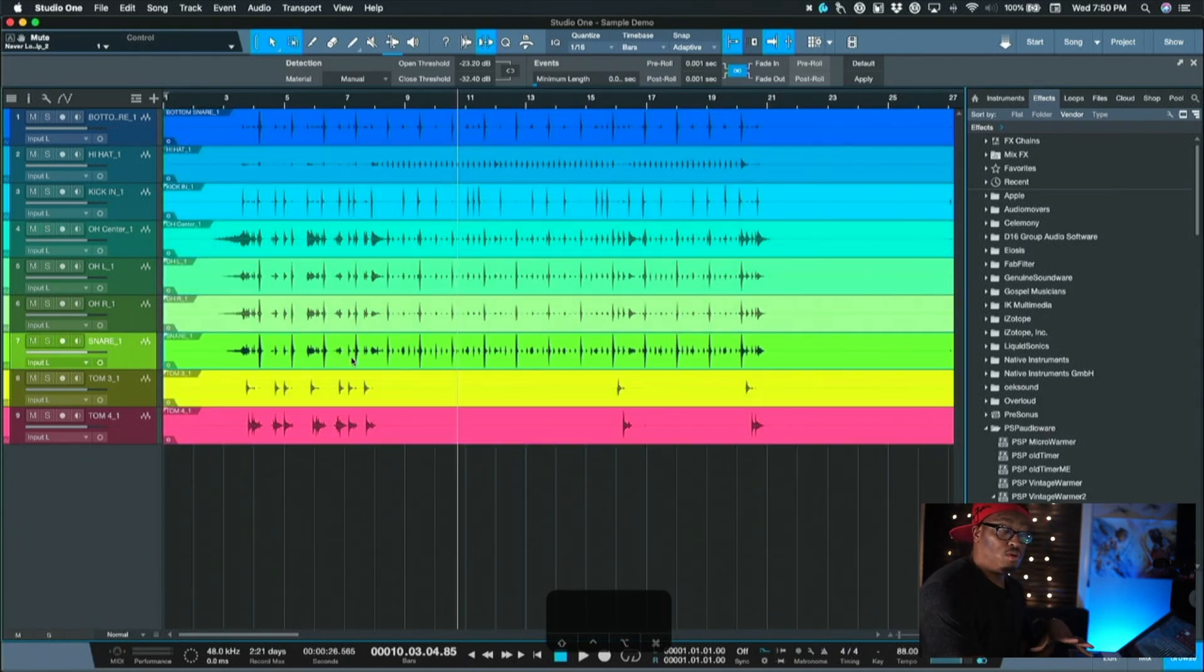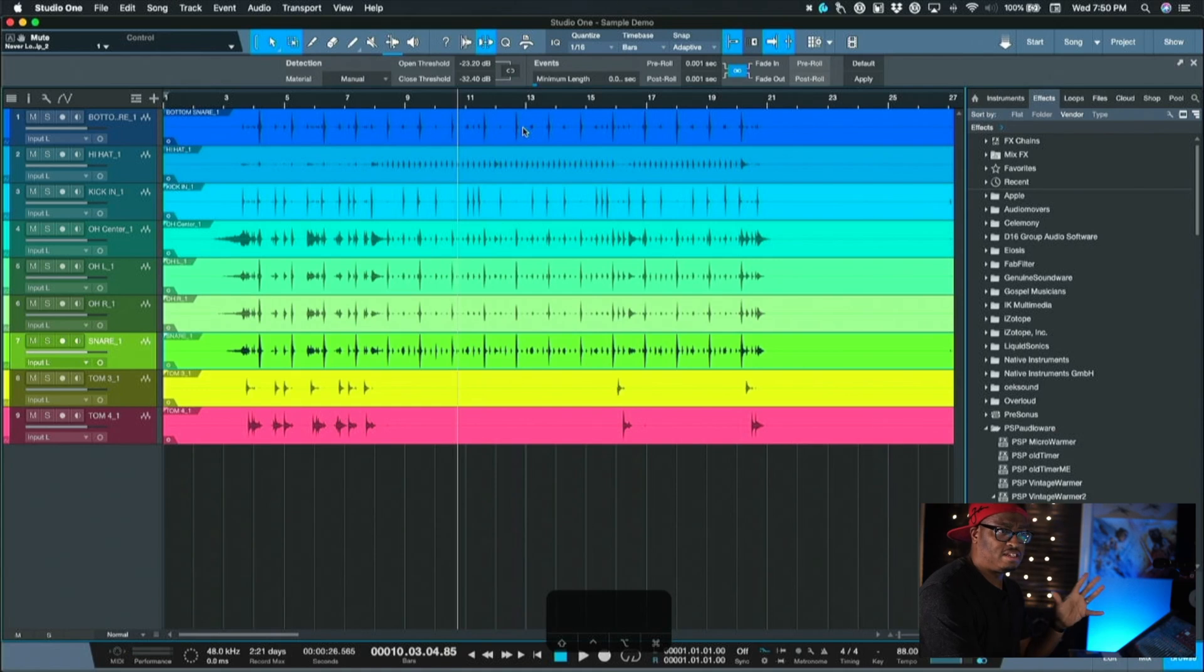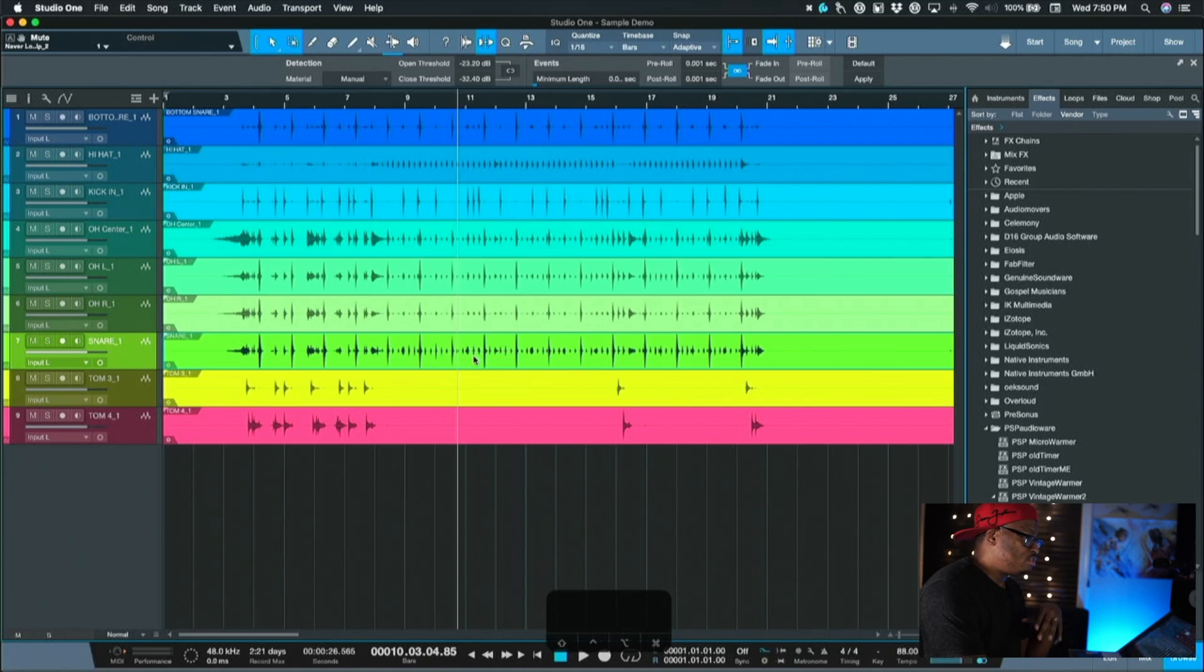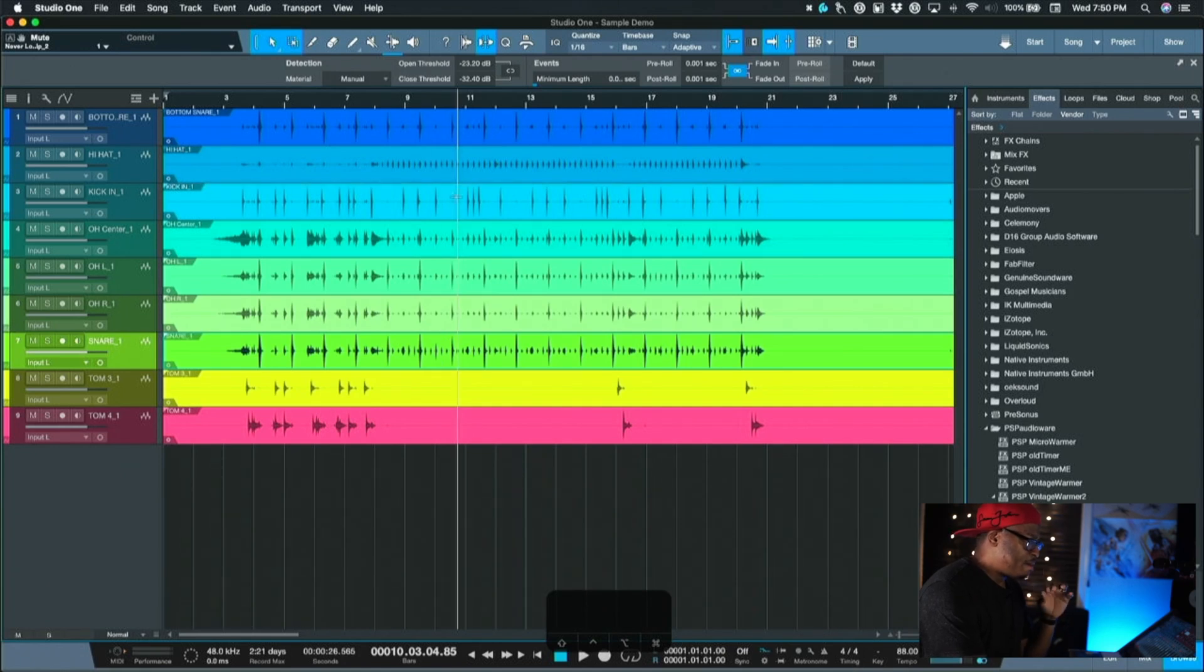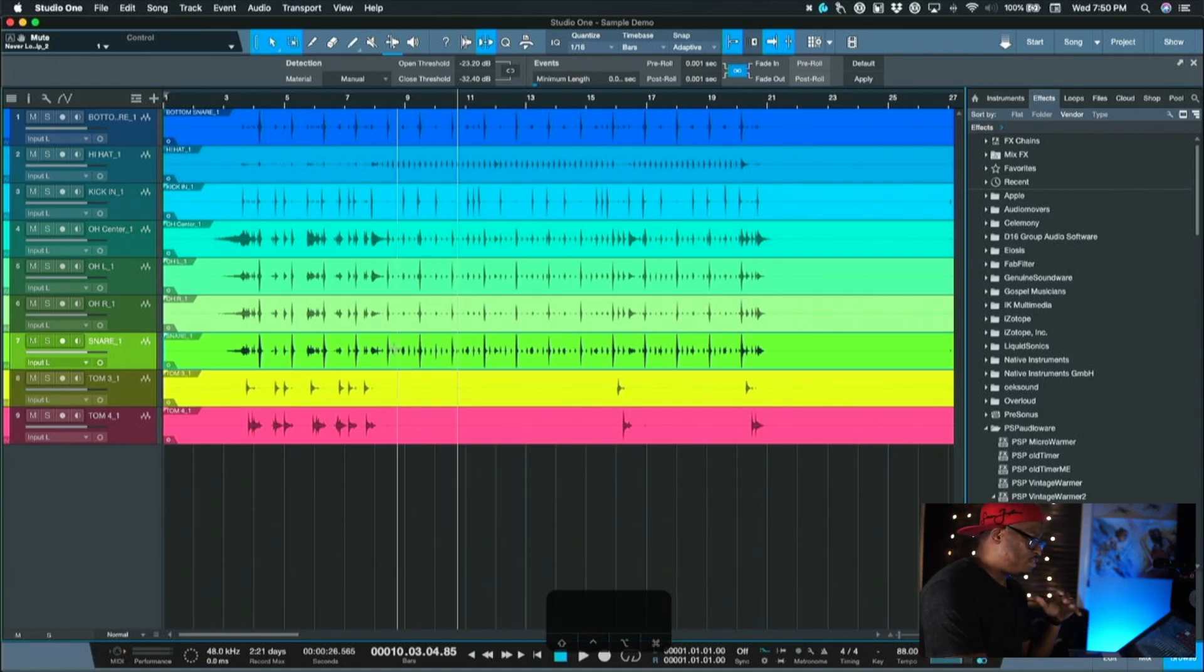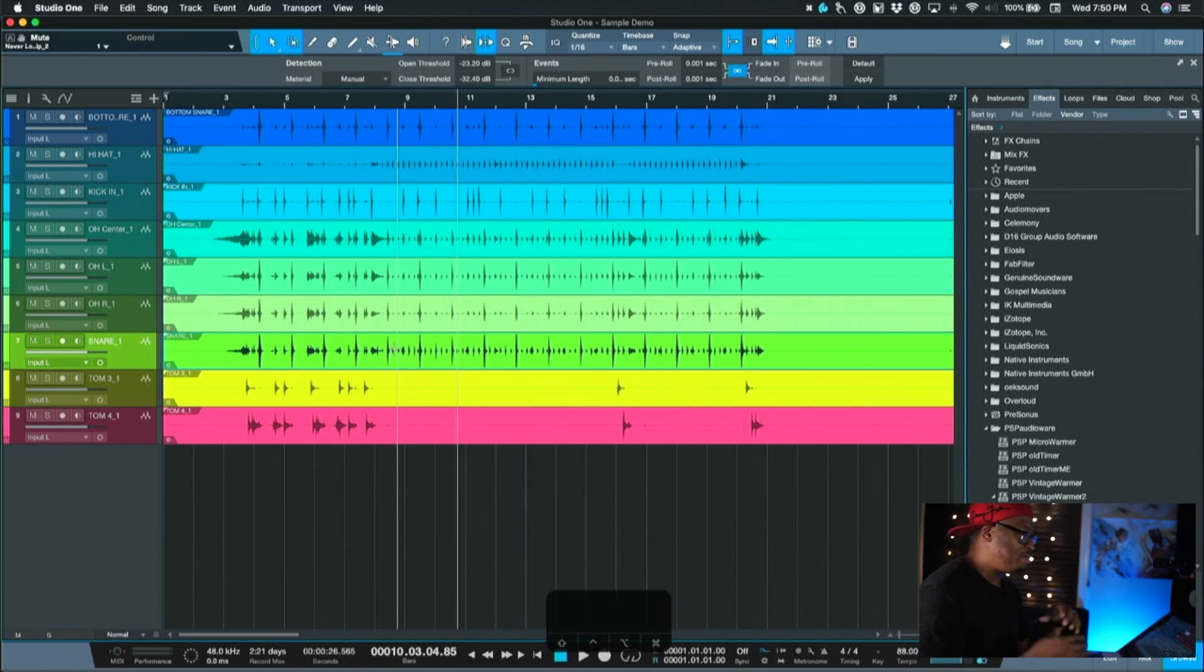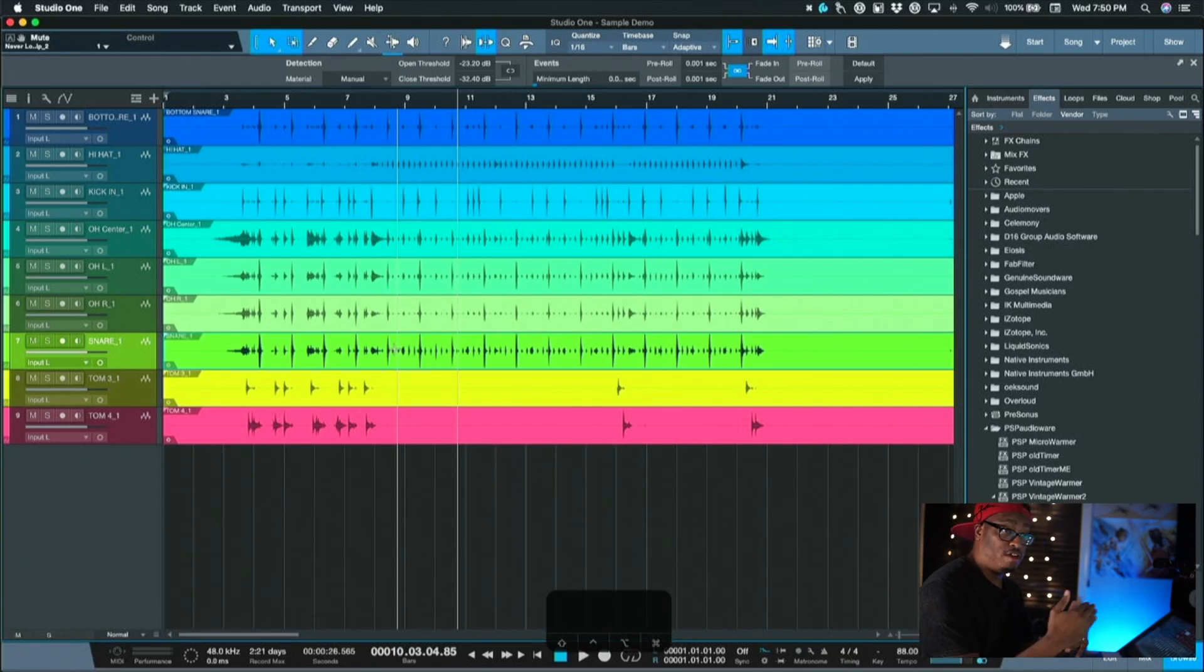The first thing that we're going to do is use what they call strip silence. This is a feature that is built into Studio One, I think it's also built into Pro Tools and Logic too. It basically acts like a gate and it cuts through a lot of the other stuff because we want to isolate just the snare to where we can duplicate it and then add a sample to it and convert it to MIDI.